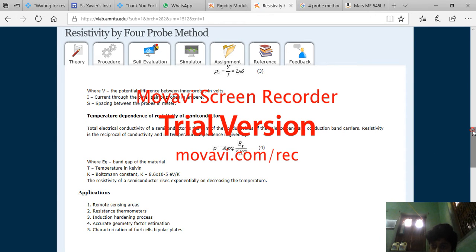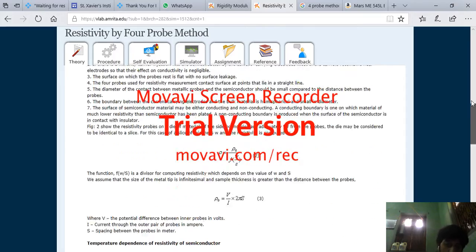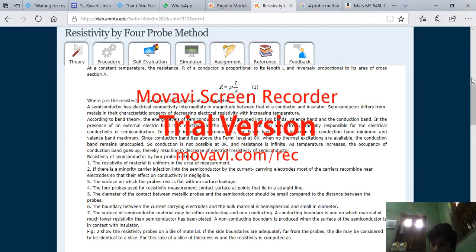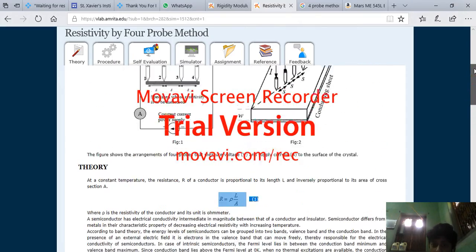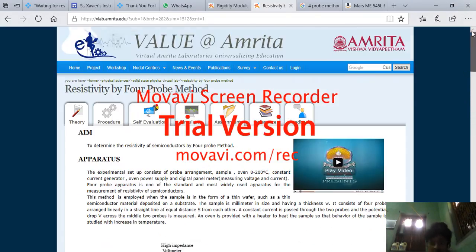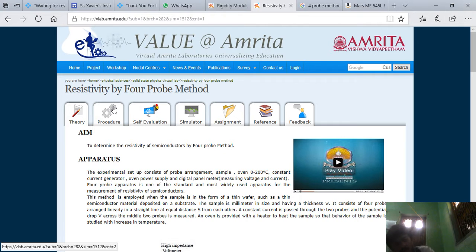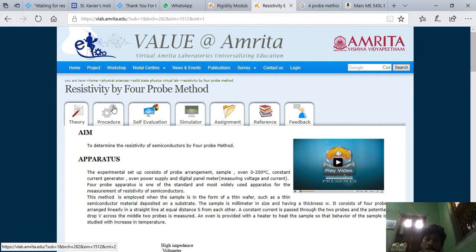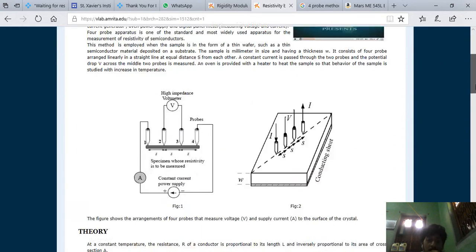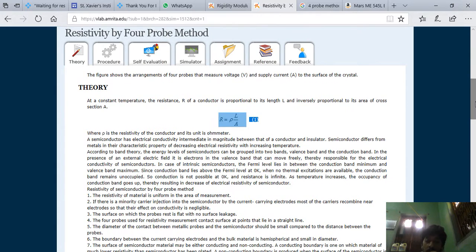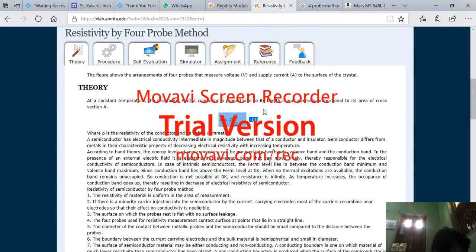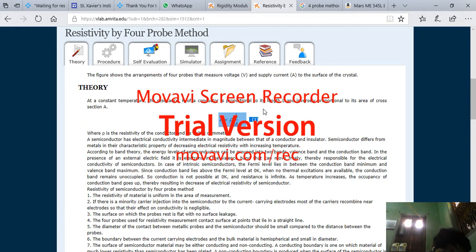Hello students, we will start with the four probe method. First, this theory part is not so important. We said that resistance - what is the formula of resistance? Resistance equals rho into L by A. Basically, you know the resistance equals rho into L by A.